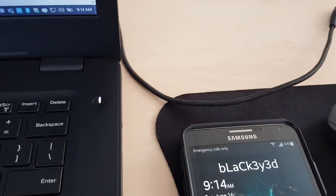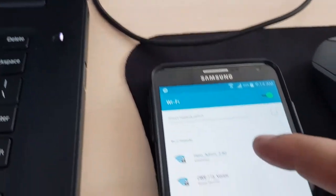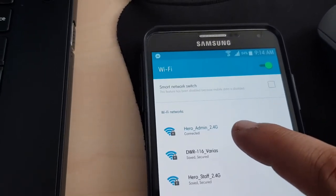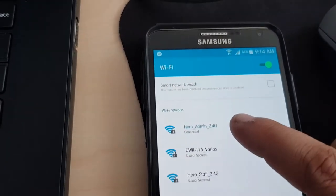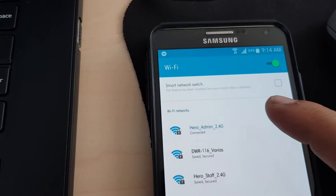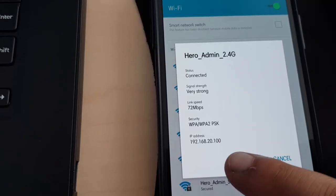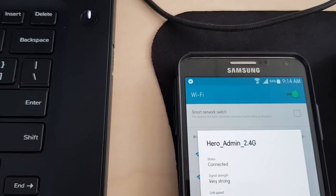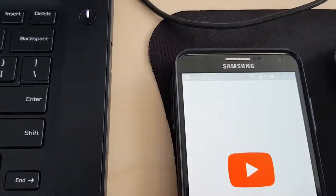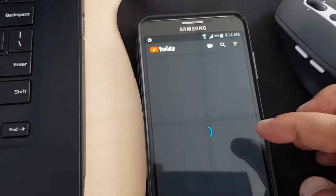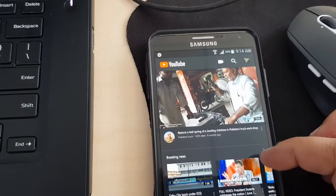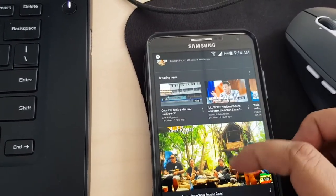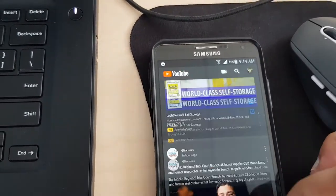Currently as you can see I'm connected to the hero admin. This should have full access and the IP we'll be getting should be 20. Let's test first, so it has access for YouTube. Okay, so it's working.